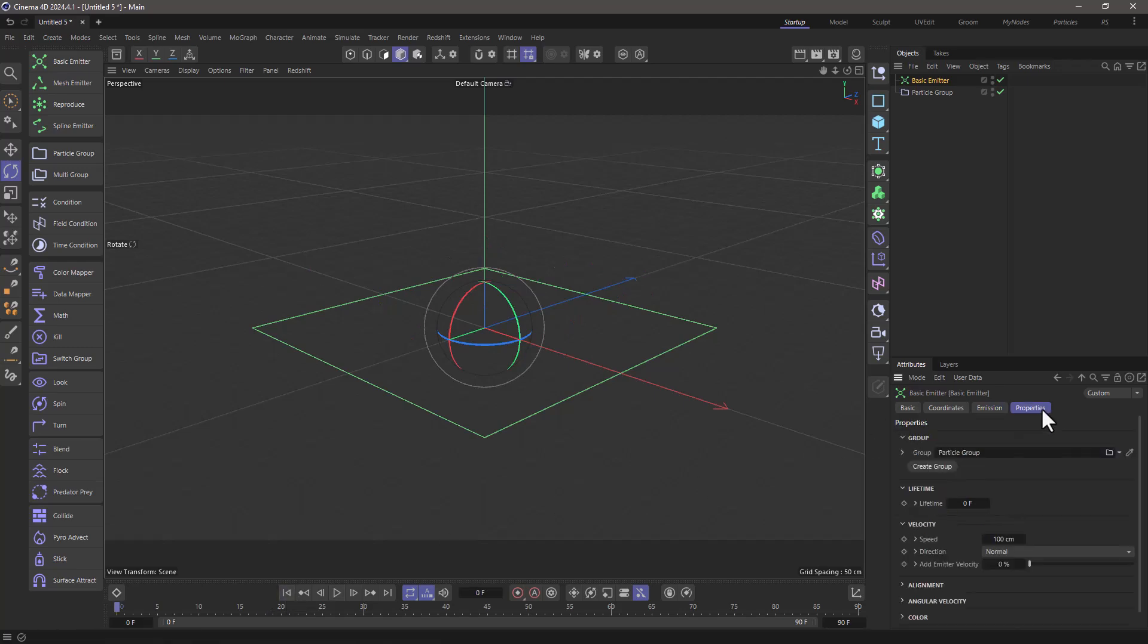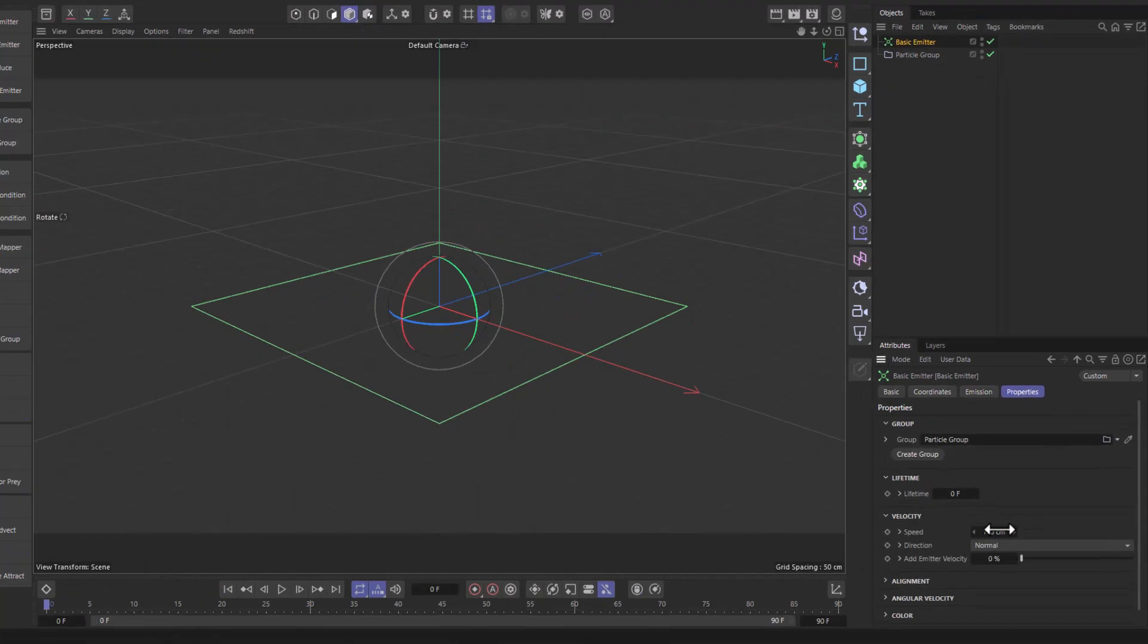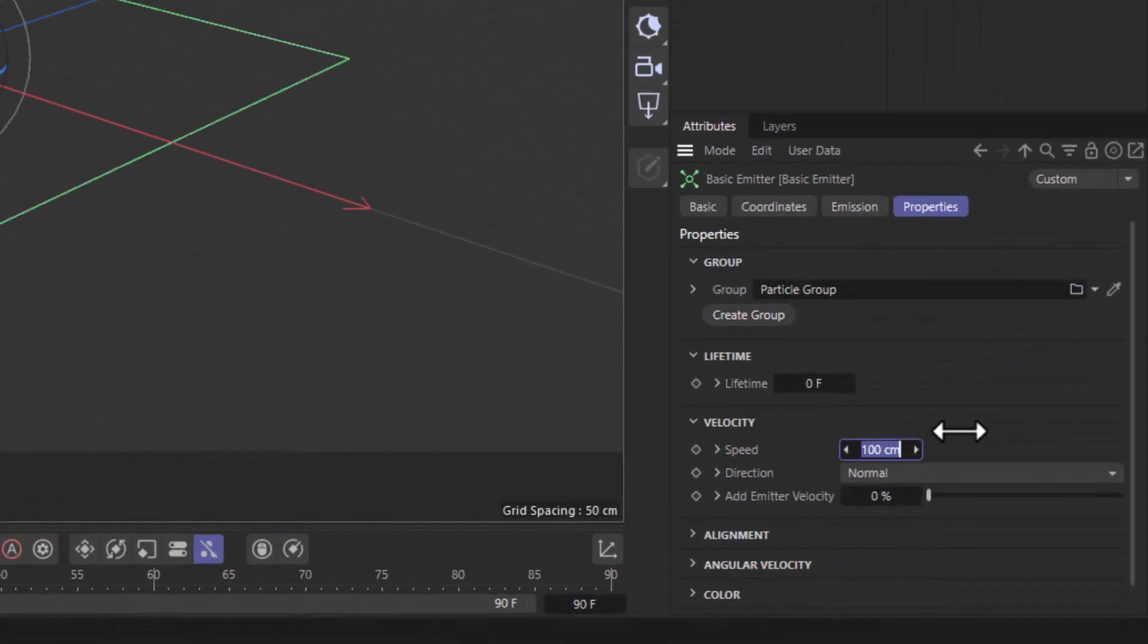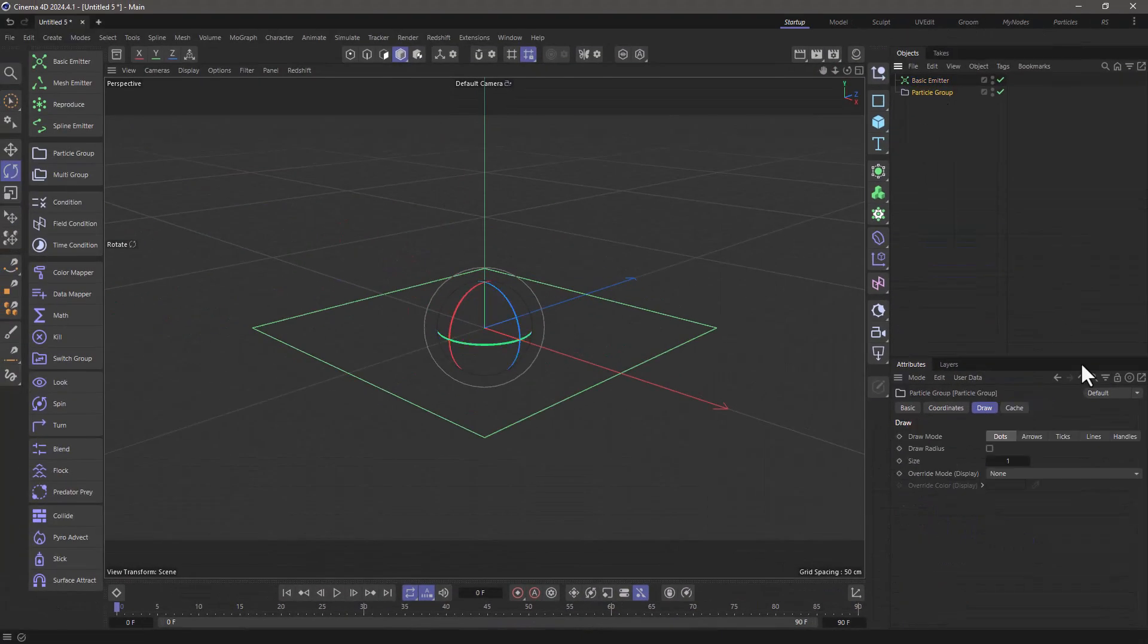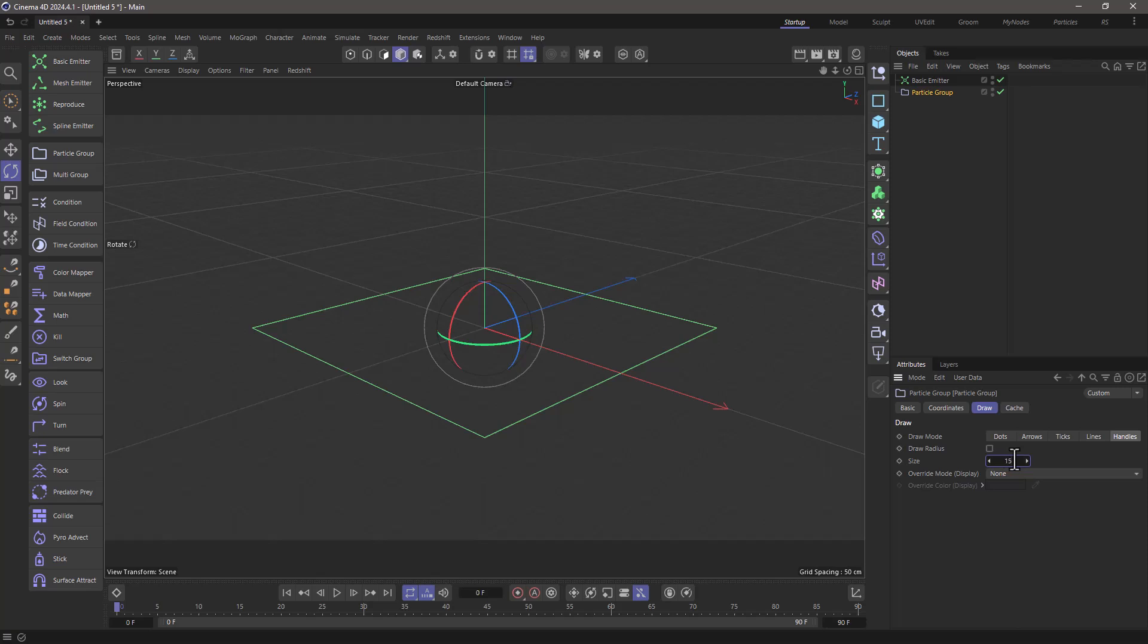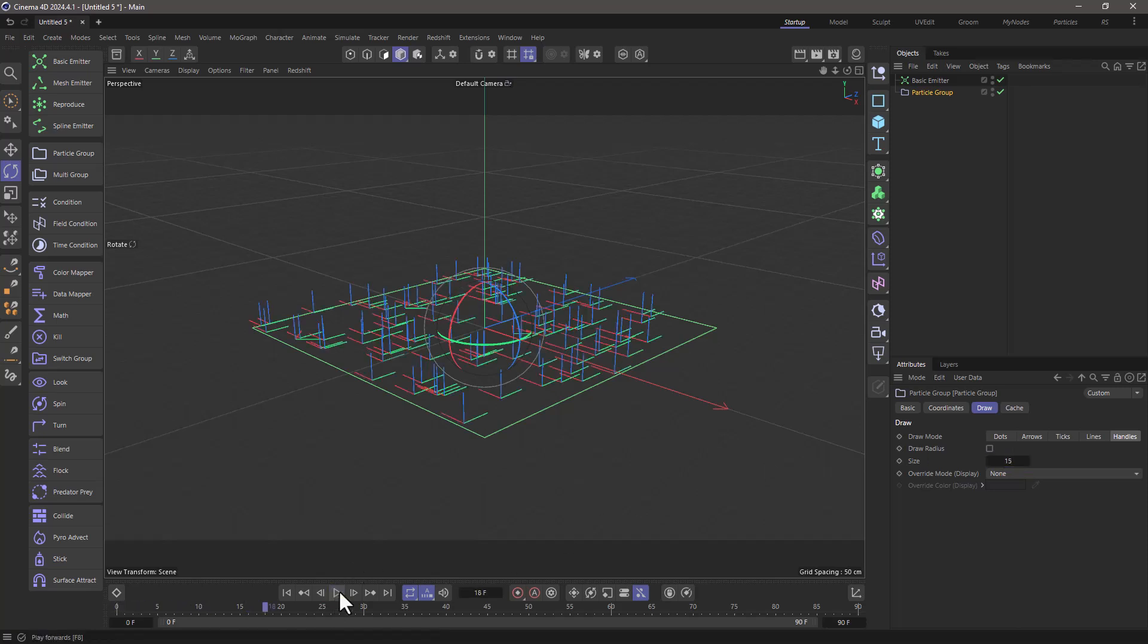Go to the properties and set the velocity speed to zero. Now I'm going to go to the particle group and show the handles and make them quite big so we can see where the particles are facing, and you can see the plus Z for each particle is facing upwards.